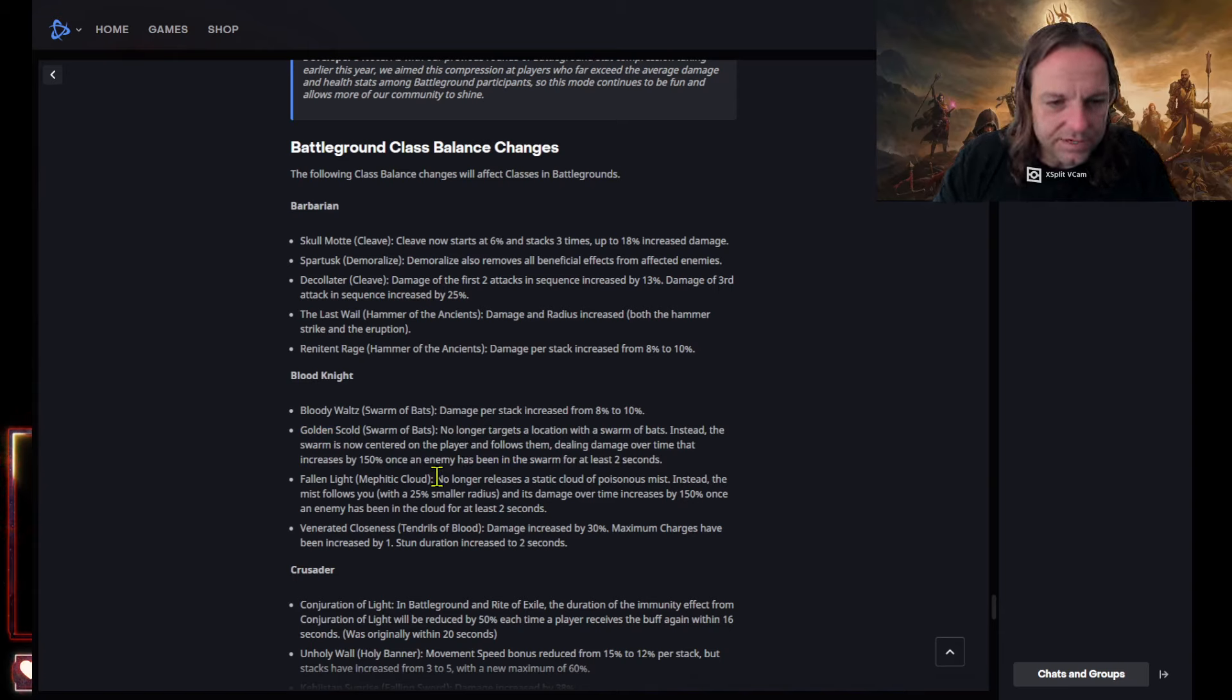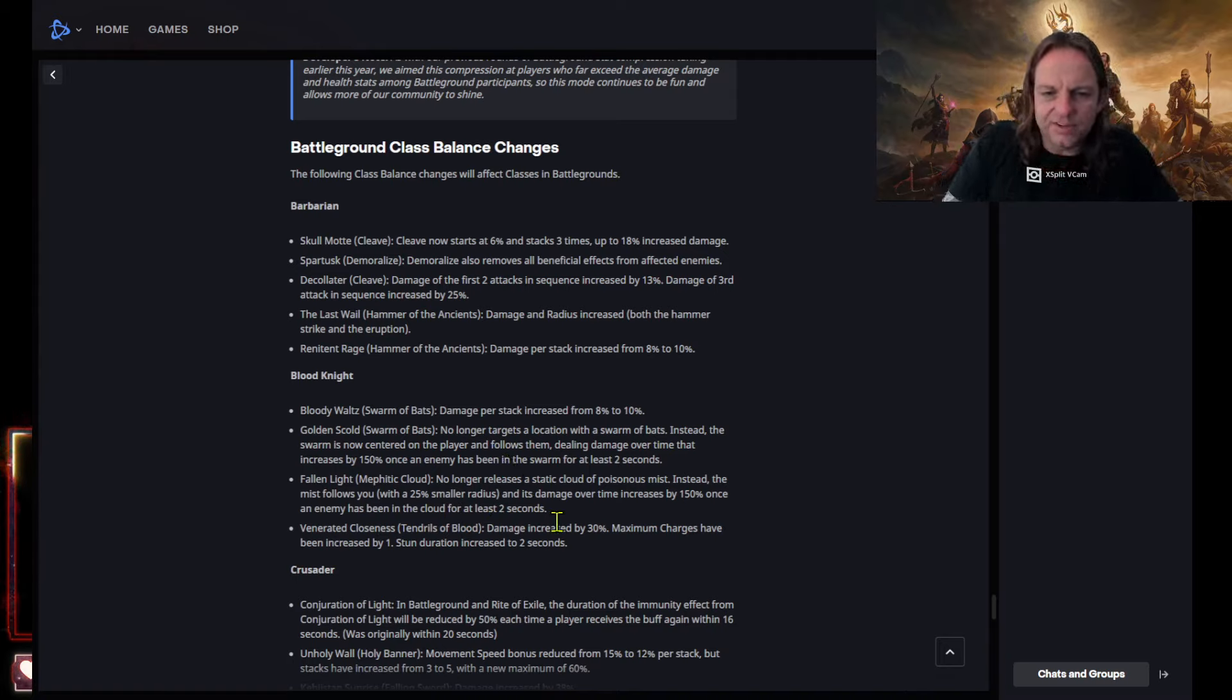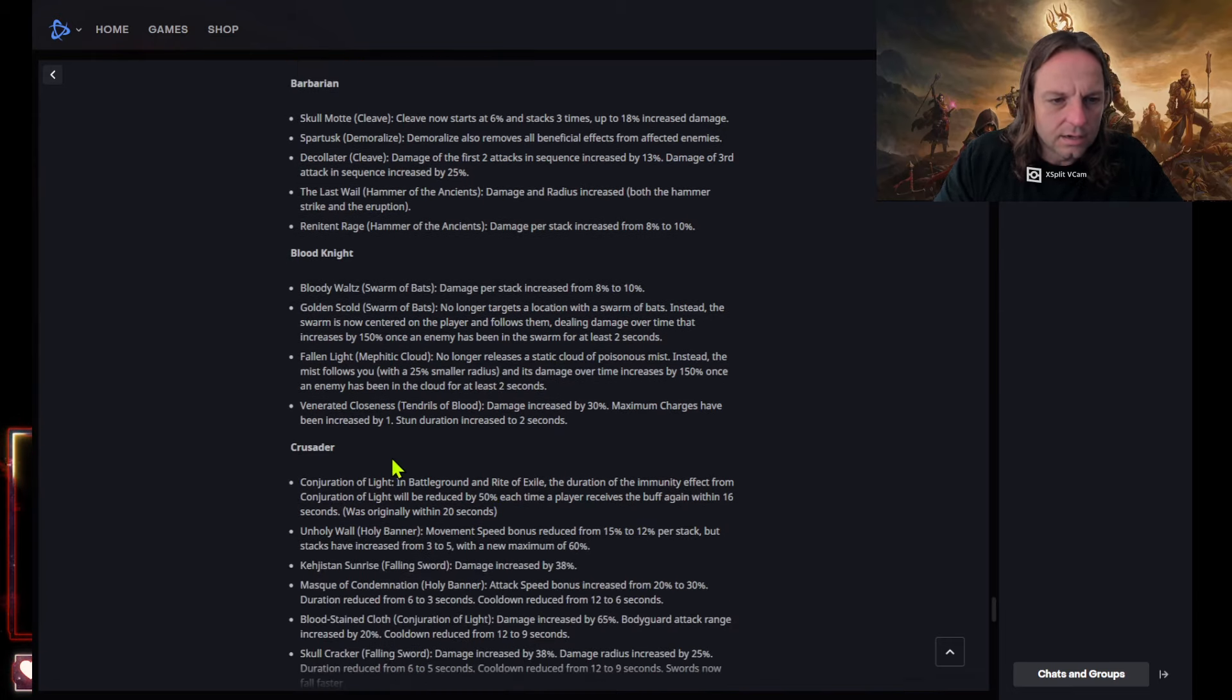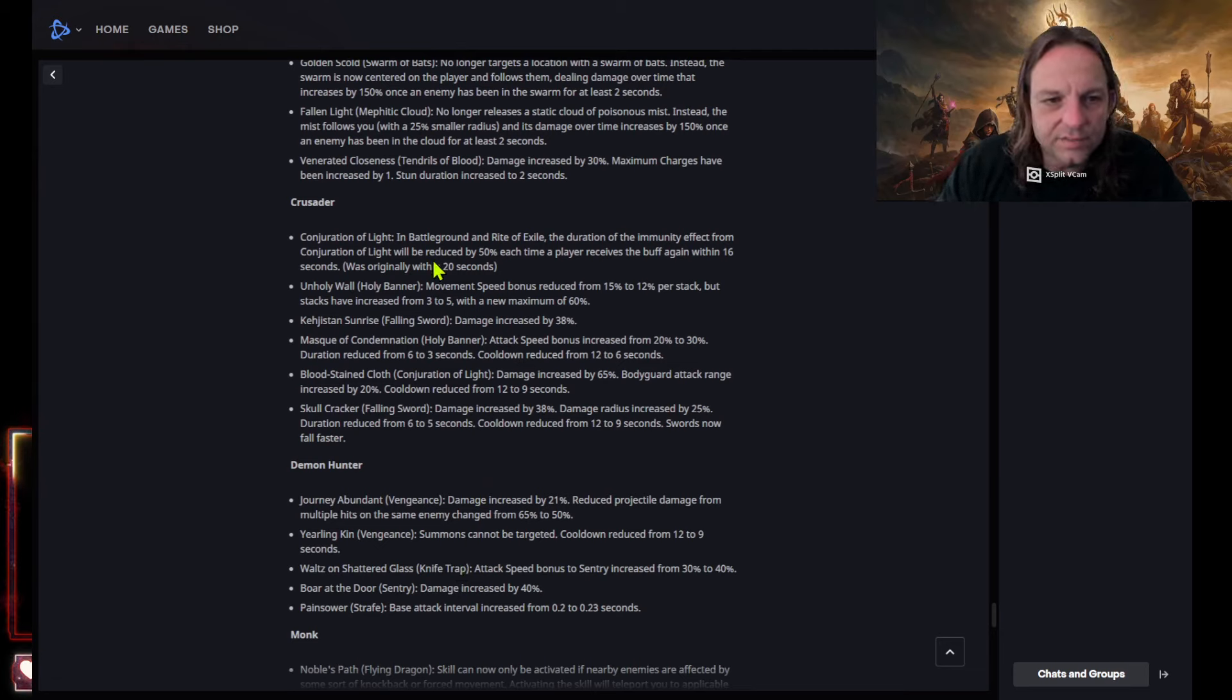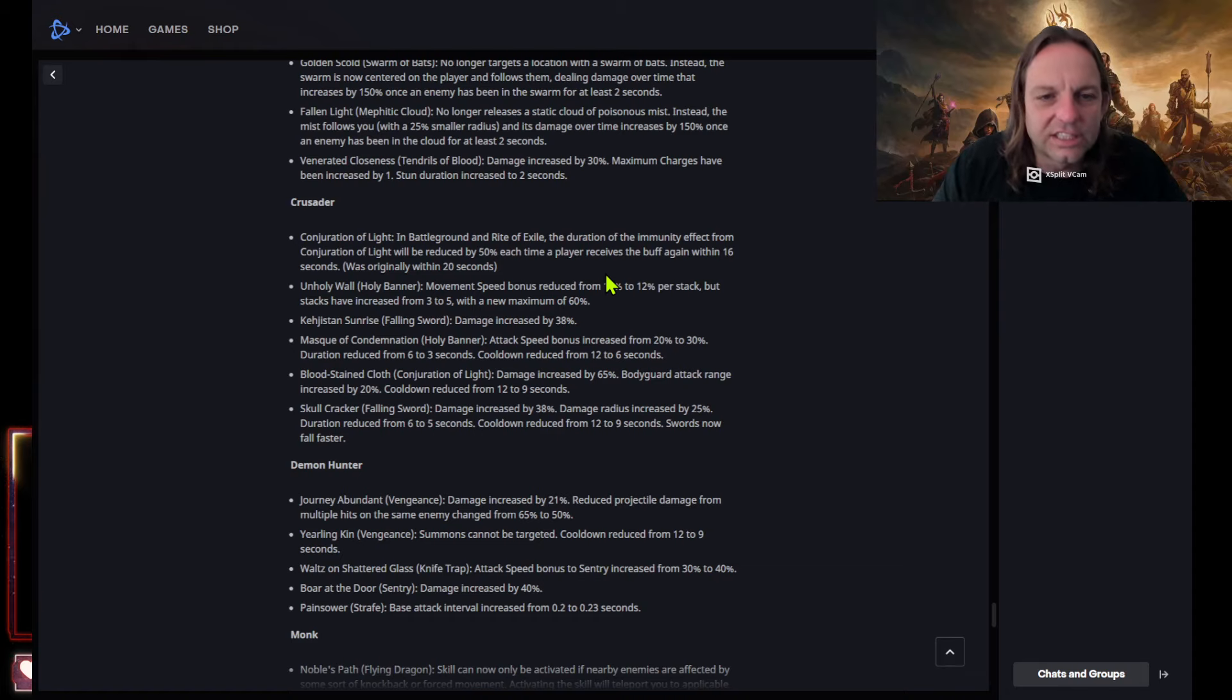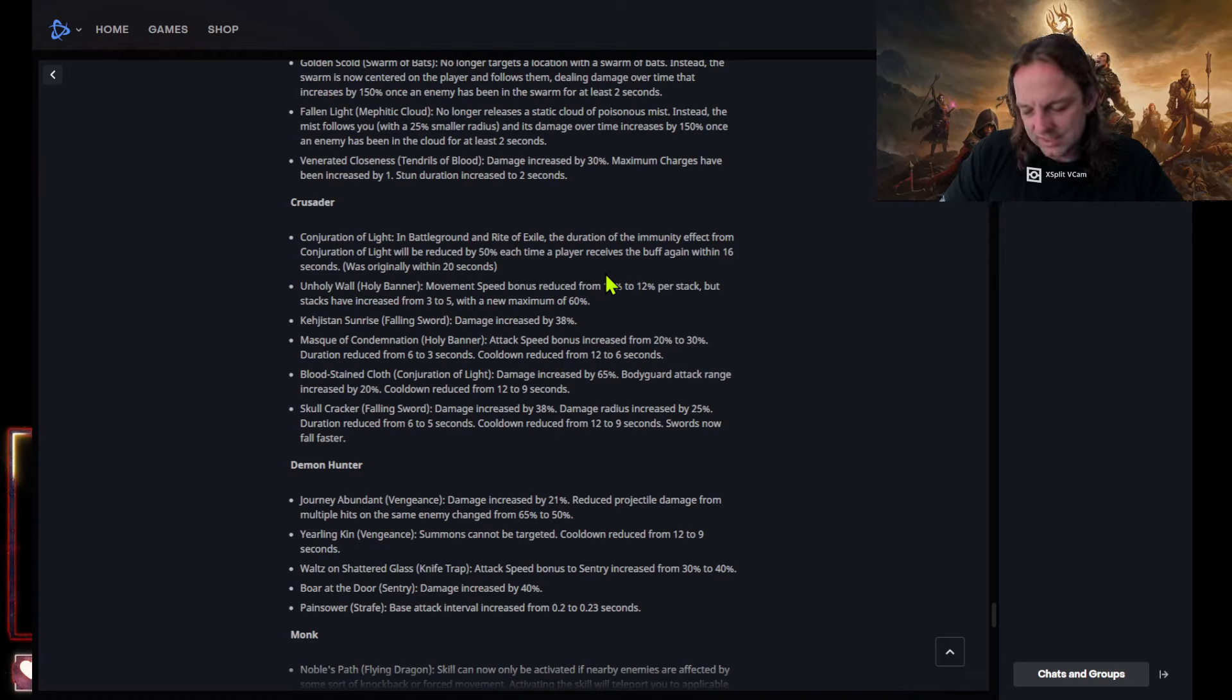Golden skull, swarm of bats no longer targets a location with smaller bats. Instead the swarm is now centered on the player and follows them dealing damage over time that increases by 150 percent once the enemy has been hit. Wow. Holy moly, that's huge. Fallen like mephitic cloud no longer releases a static cloud of poisonous mist. Instead the mist follows you with a 25 percent smaller radius and its damage over time increases by 150 percent once the enemy has been in the cloud for at least two seconds. Okay. Venerate closeness, tensiles of blood, no one cares about that.